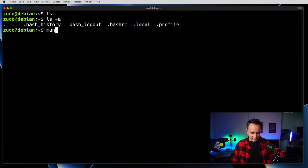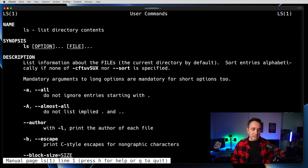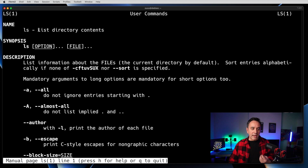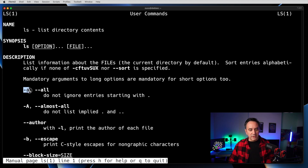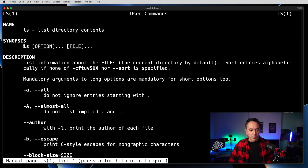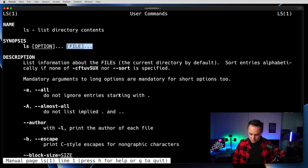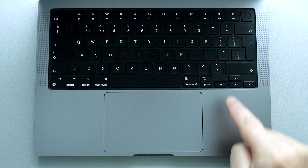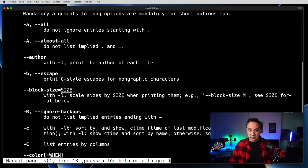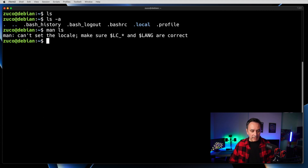Another command to learn is 'man', from manual. If you type 'man ls', it gives you the documentation for the ls command. You can also find this on Google, but if you're on the command line, you can always use this resource. For example, we can see that -a means 'do not ignore entries starting with a dot'. To navigate the manual, press the arrow keys up and down, and to quit, press the q key.